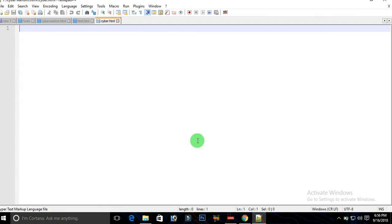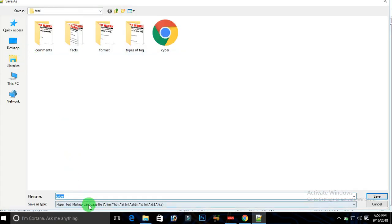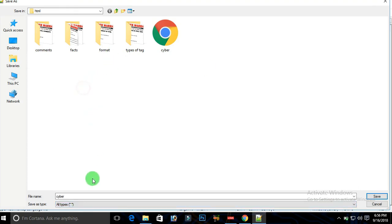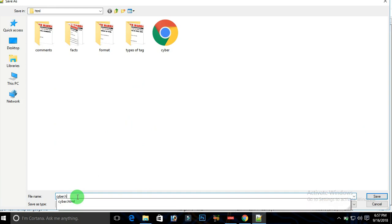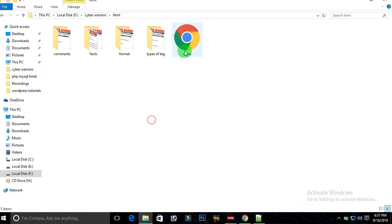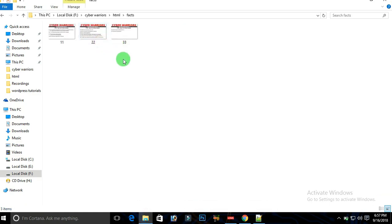Now let's get started with our practical. Here I have Notepad++. First, take a new document, then click on File and click Save As. Scroll upward to select 'All Types', provide any name for your file, type .html at the end, and save it. It will save a file — for example, 'cyber.html' — which can then be used to implement web pages.